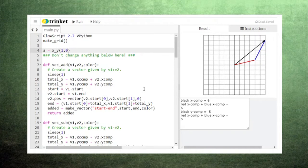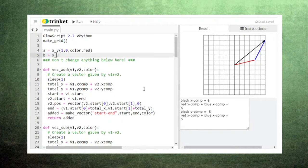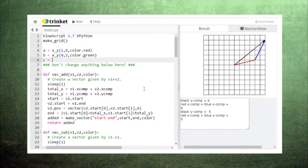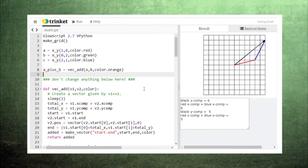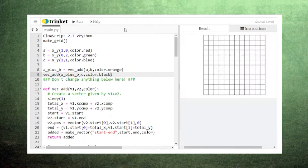If you need to add three or more vectors together, you can repeat this process. Suppose we want to add three vectors a, b, and c. We can add a plus b and give it a temporary name, and then add this temporary vector to c.